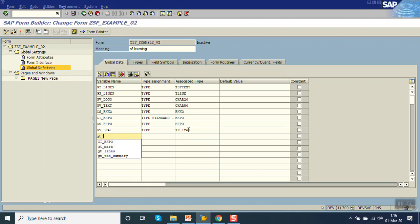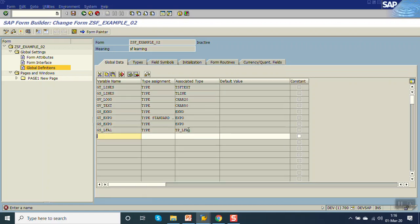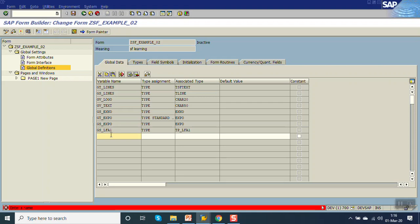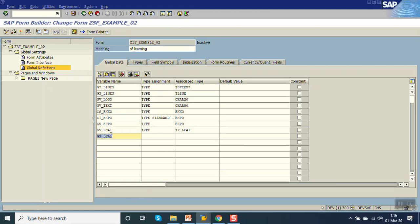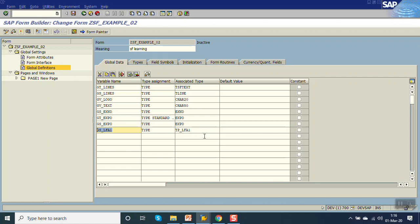To this type we will create a work area GS_LFA1 of type TP_LFA1. We will create only a work area — we don't require the internal table here. If you want to declare a table, the syntax is: type standard table of, followed by the type name. Now go to Initialization.